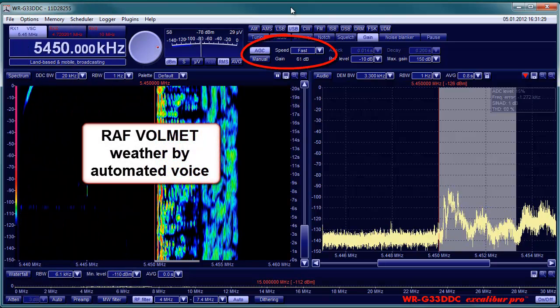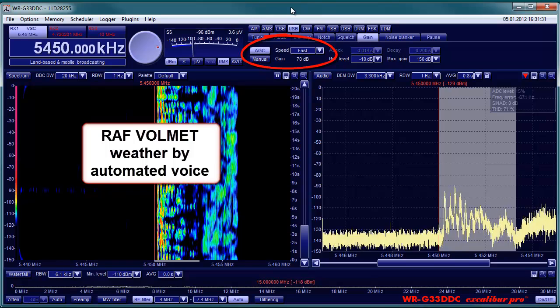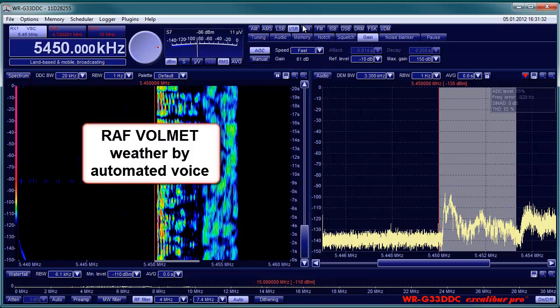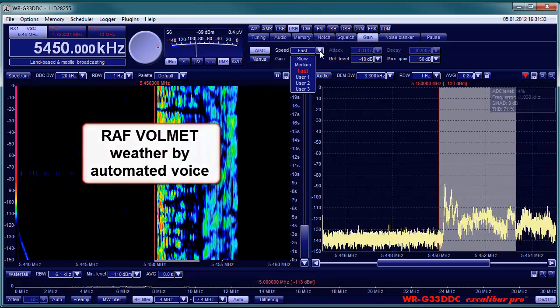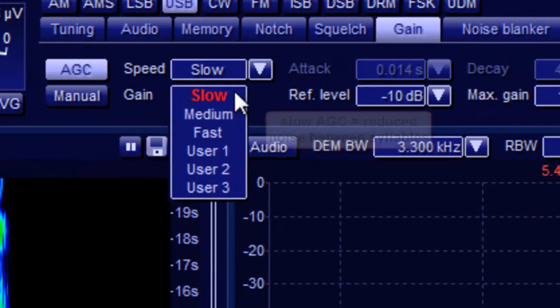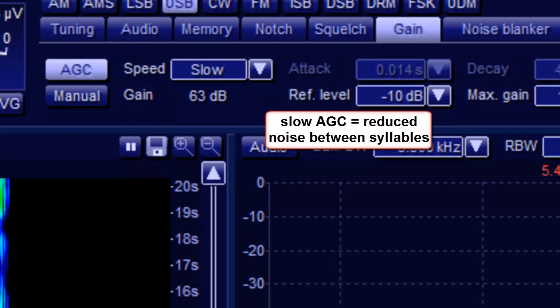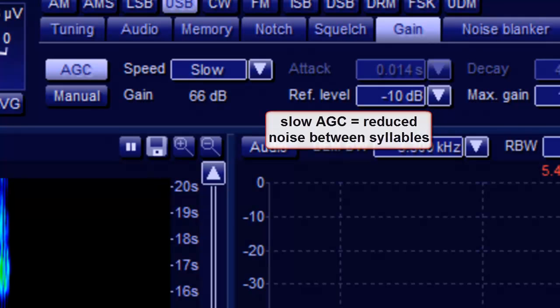More on that later. Visibility 10 km or more. Cloud few 1000 feet. Temperature 7, 2.3. QNH 1009. No SIG. Cardiff at 1620. Wind 290.